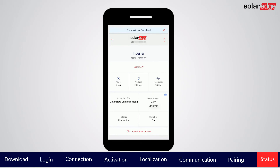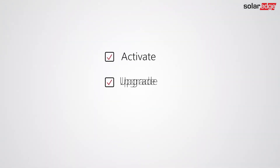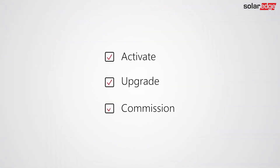If additional components were configured, scroll down to verify that they were properly set. The system is now successfully configured and producing power. You're all set — you've activated, upgraded, and commissioned your SolarEdge 3-phase inverter using SetApp.